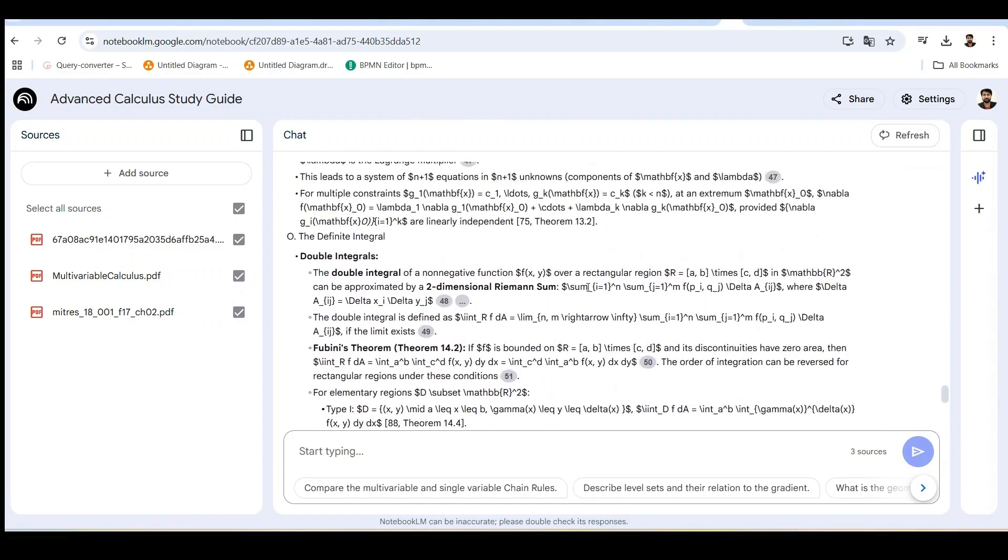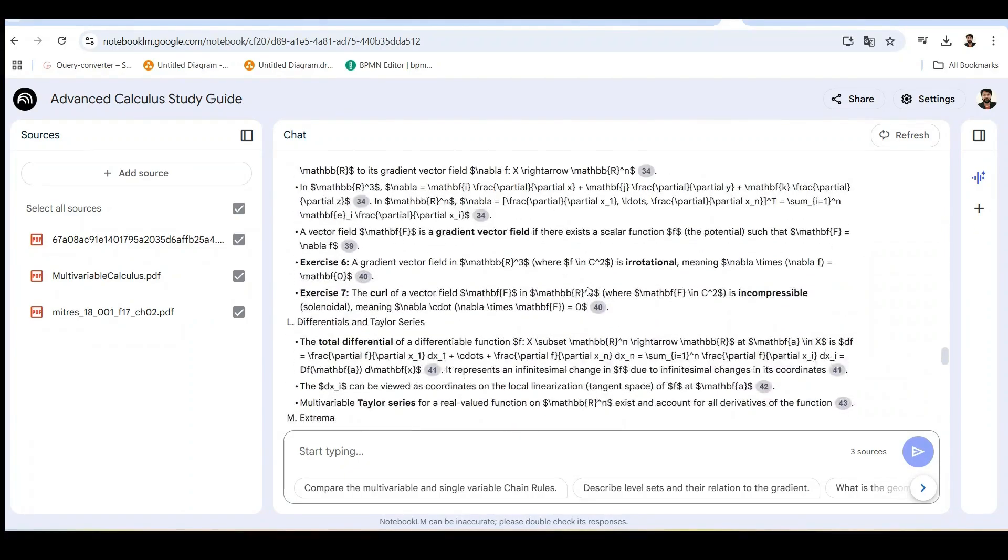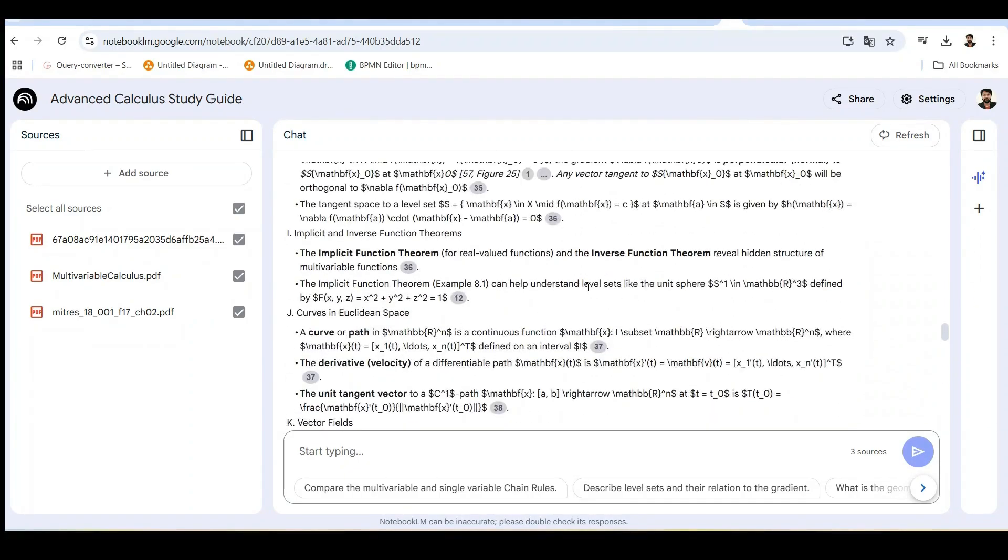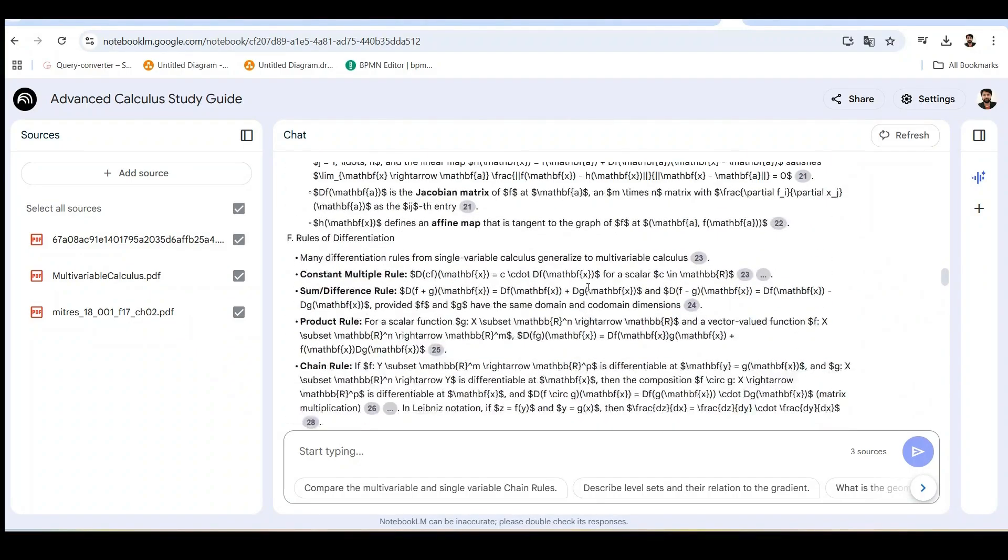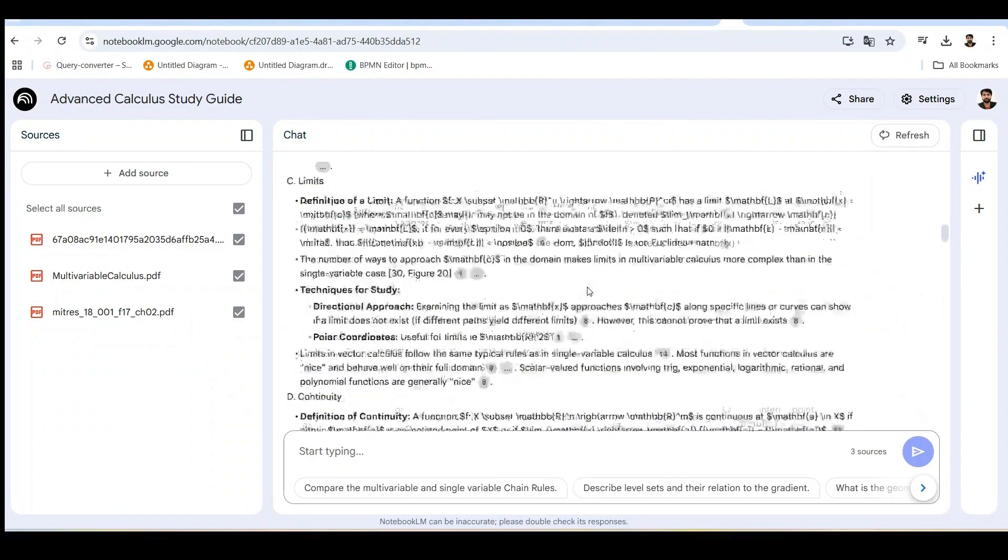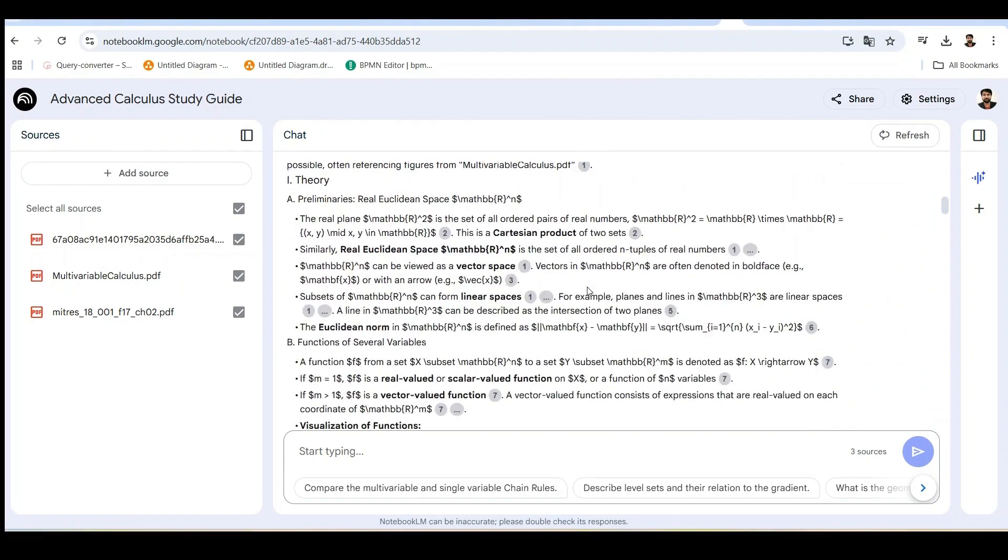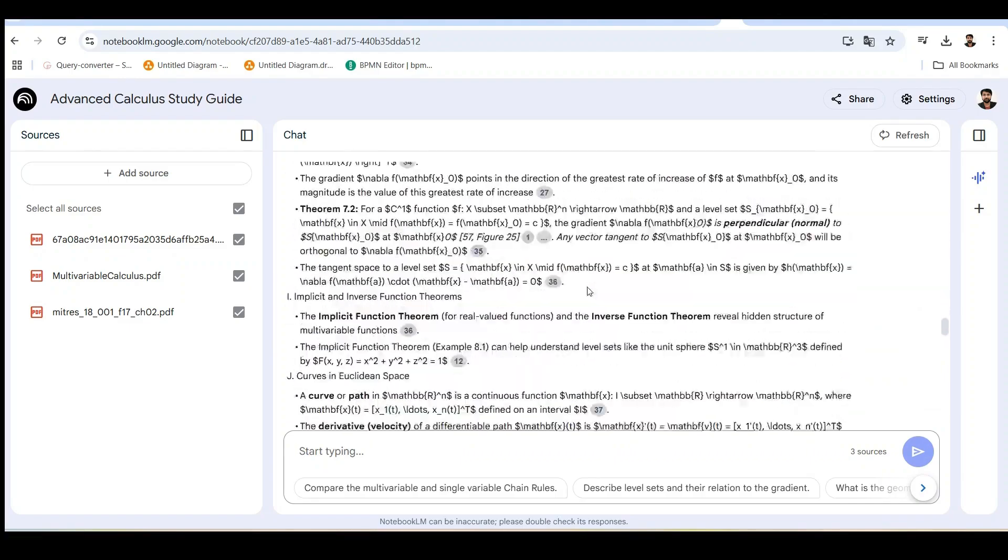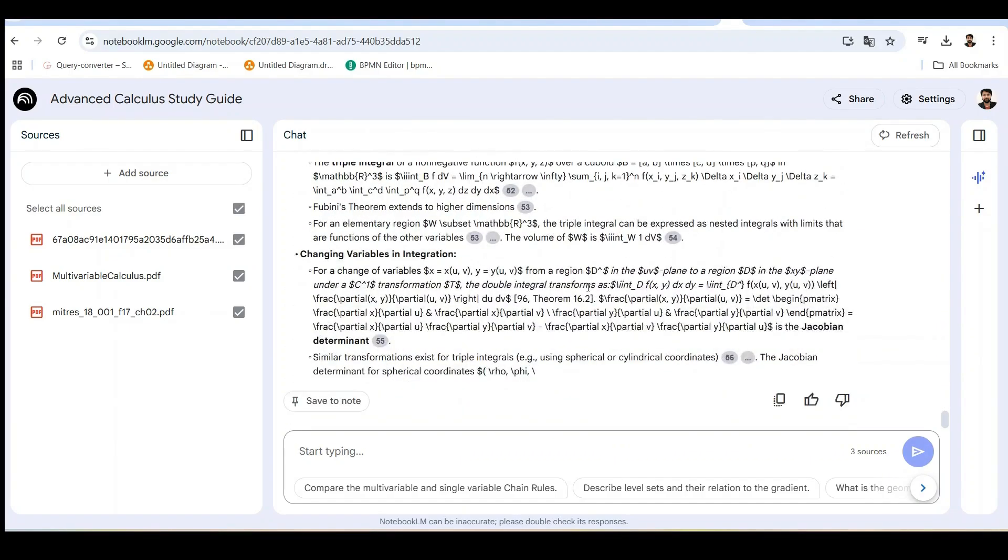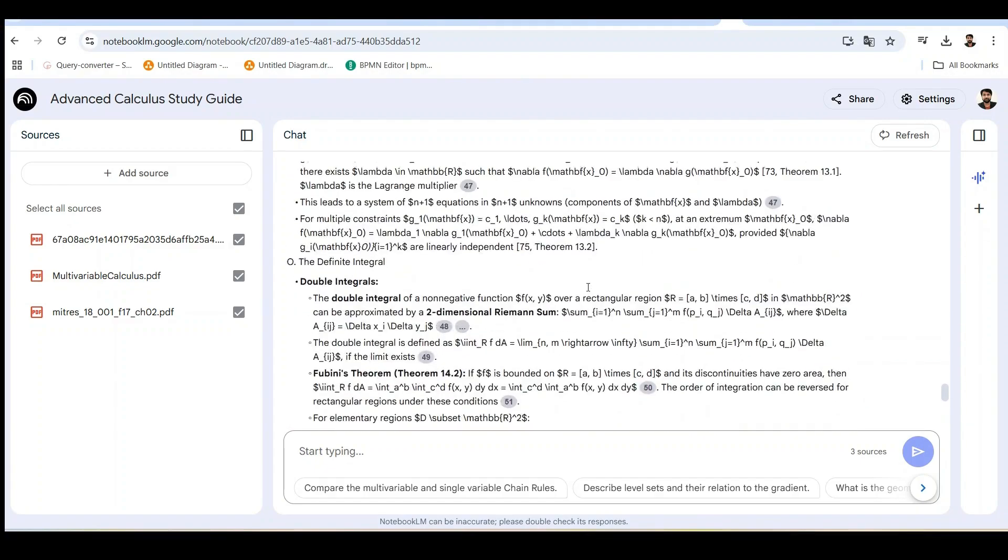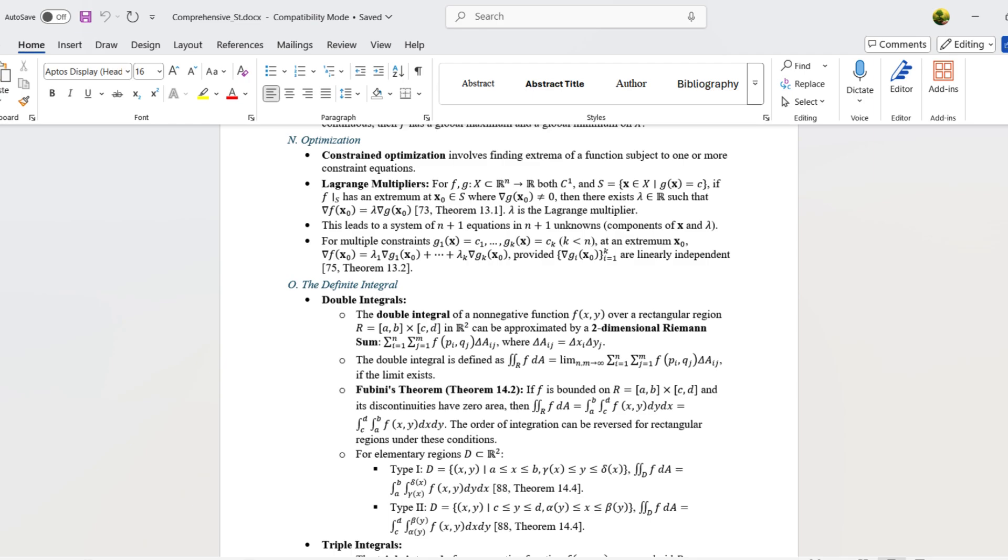Notebook LM has created complete study notes that include detailed explanations of multivariable calculus concepts, mathematical equations written in text form, organized information about different integration techniques, example problems with step by step solutions, and a hierarchical structure with sections and subsections. The information is accurate and well-structured, drawing from all our source materials. But notice that while the content is excellent, the equation formatting is basic. We'll solve that rendering problem later in the video.